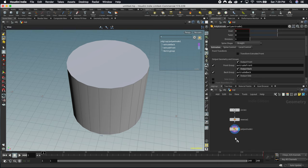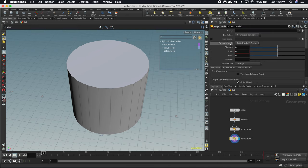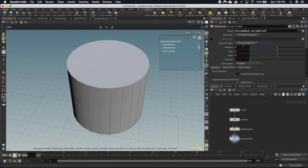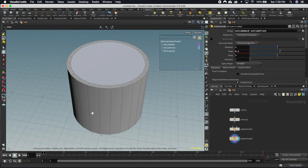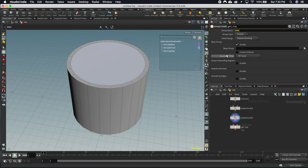We'll make another poly extrude — make sure it's not the old one — and set the display flag as we go. Rather than selecting geometry manually, we're doing this all with groups. I'm selecting the extrude back and extrude front from earlier and just bringing the inset in a little bit. The group name is set to $OS, which automatically passes the name of the node into the group, so whatever you name the node becomes the group name — you only have to name one thing.